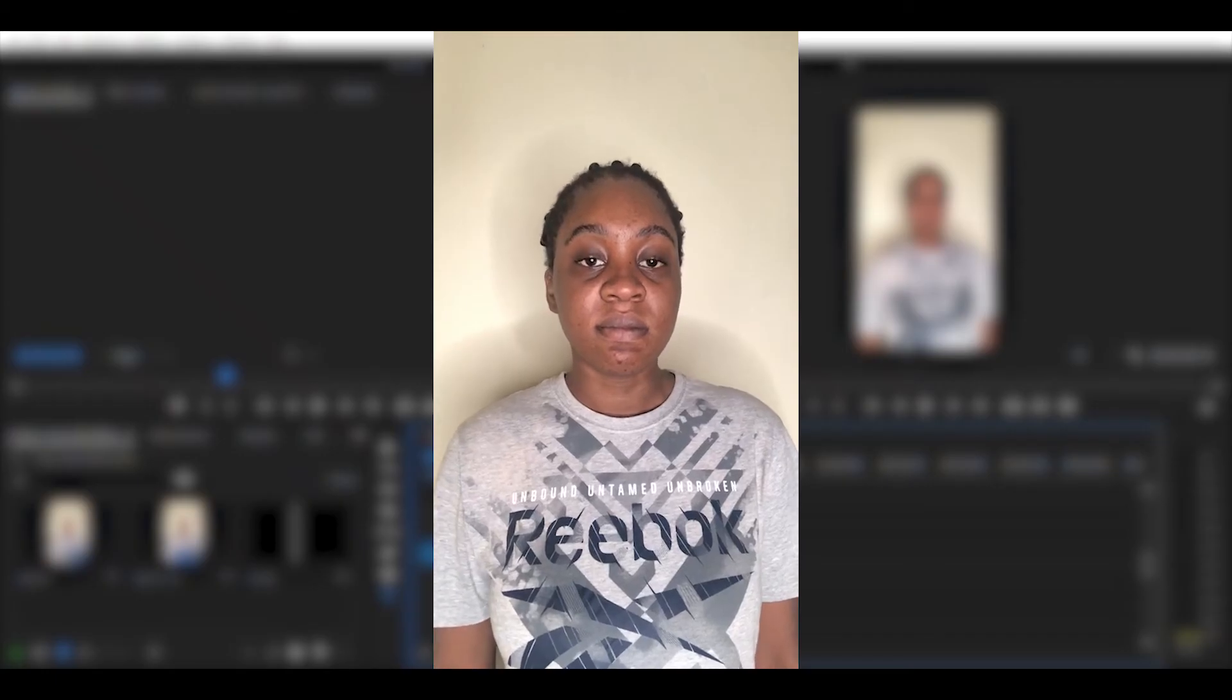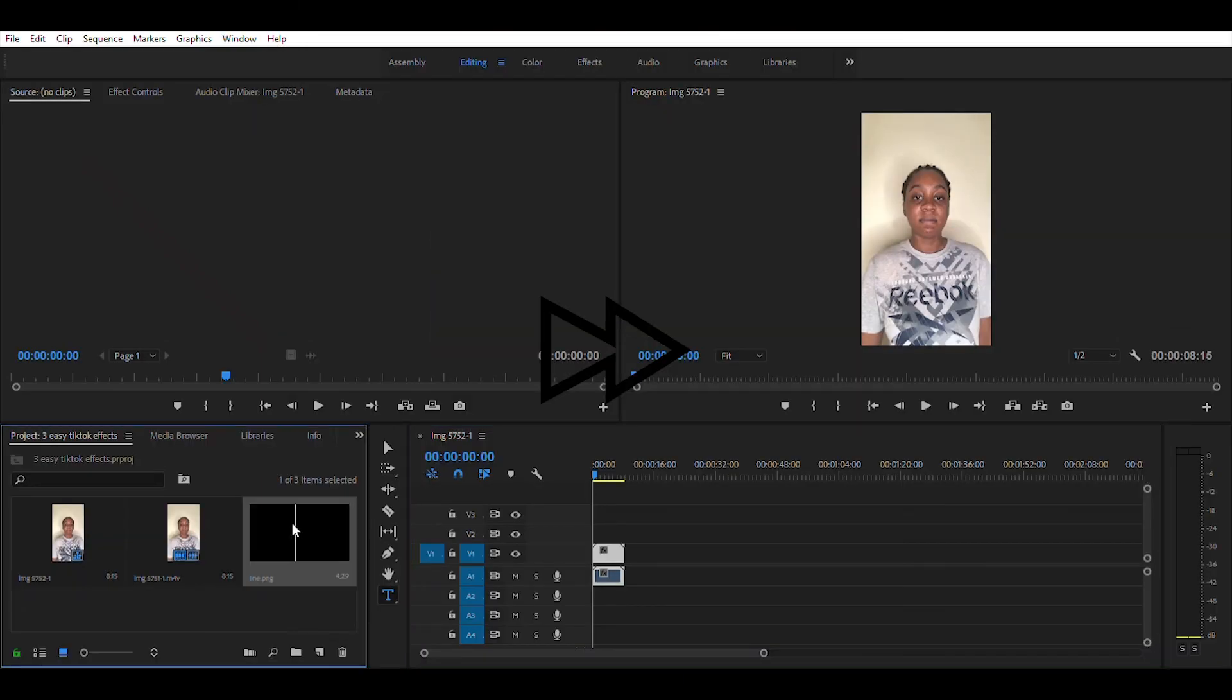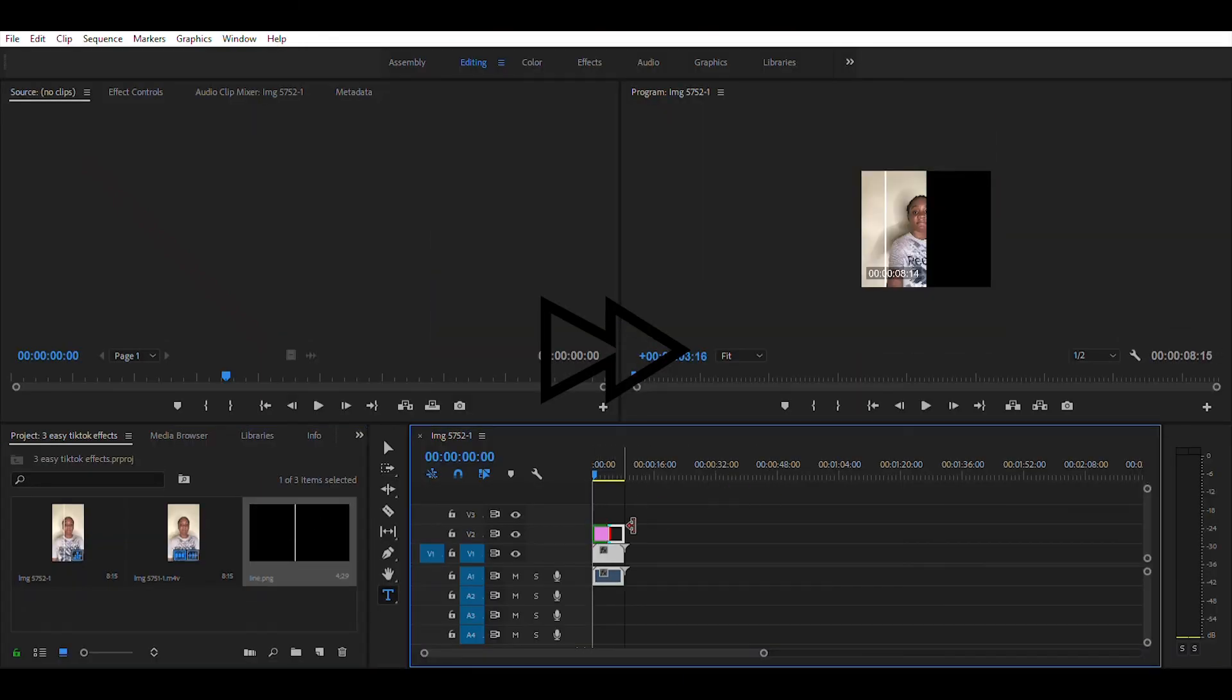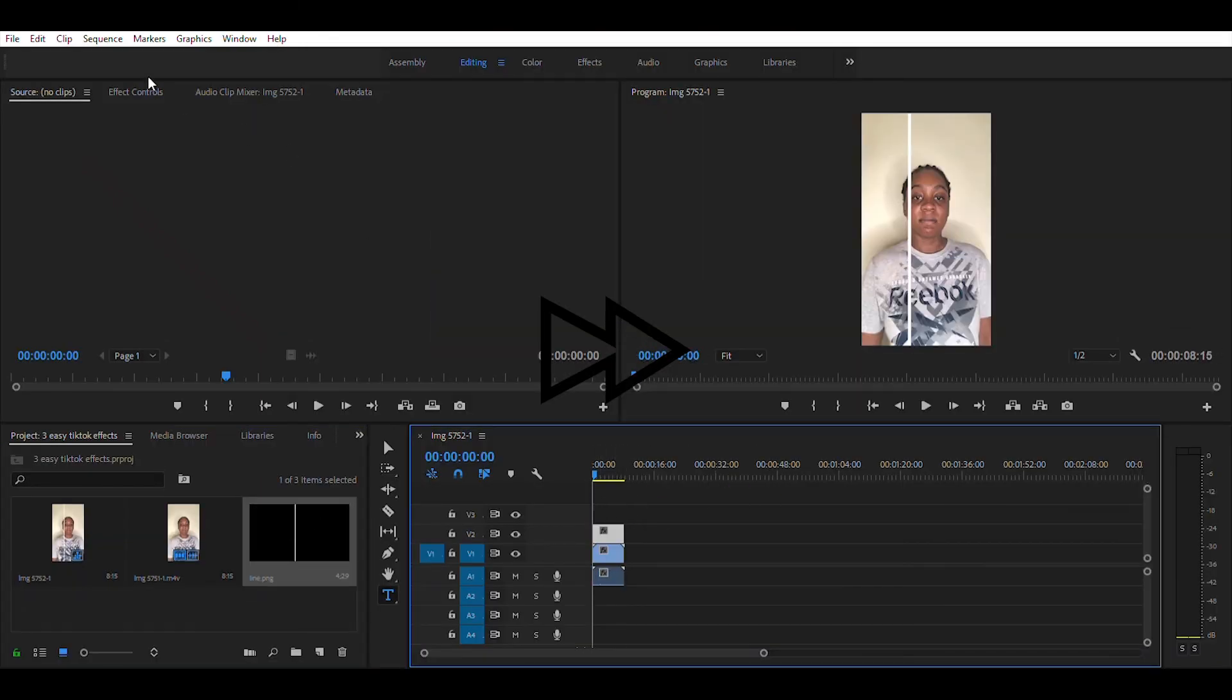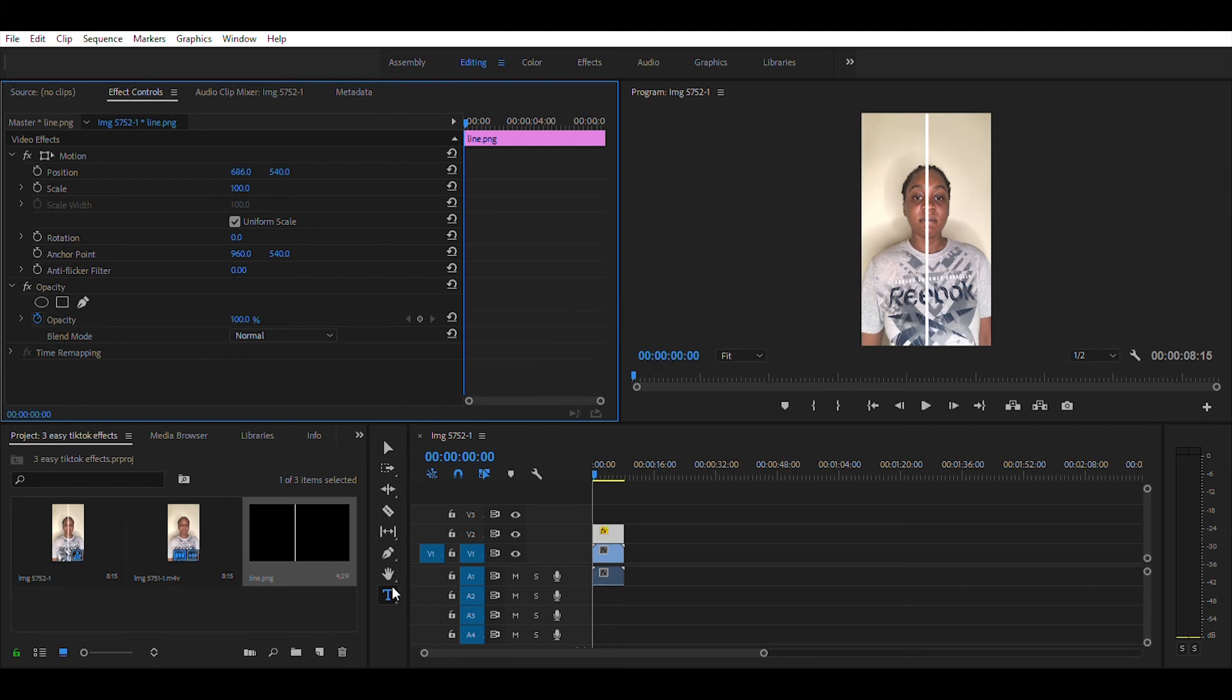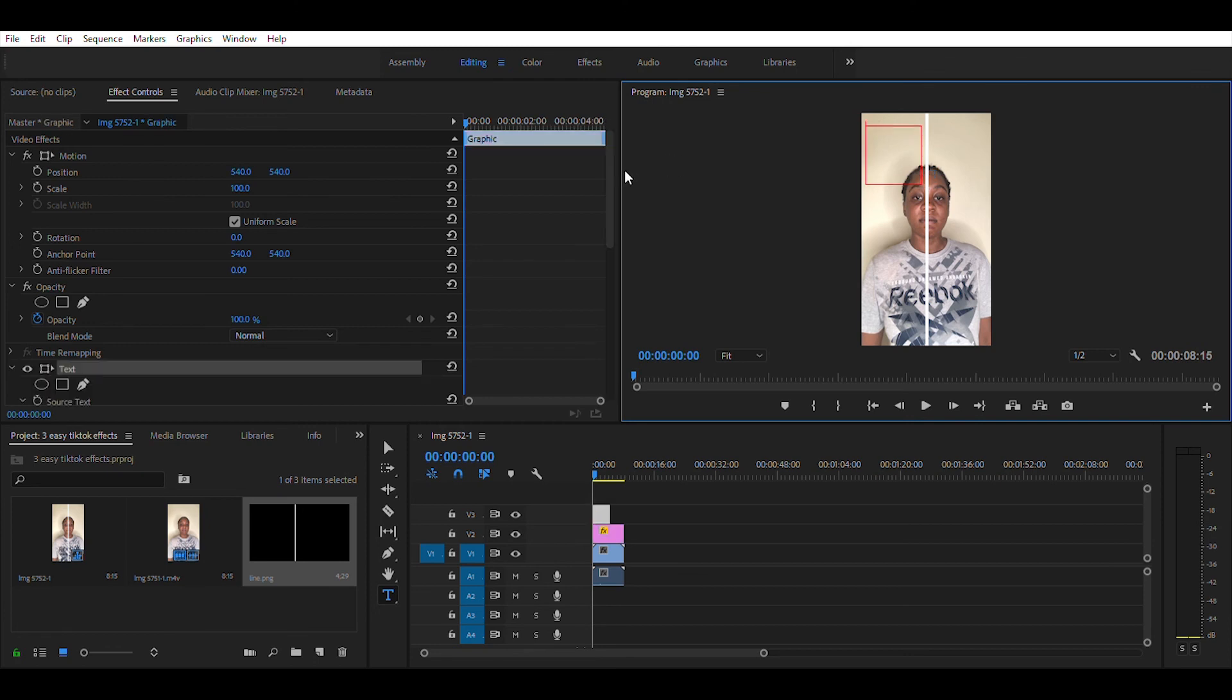Record your video and add it to your timeline. Add the line you created to your timeline and adjust it to be in the middle of your video. Click on the Text Tool, adjust the font size, and type anything you want on both sides of your video.